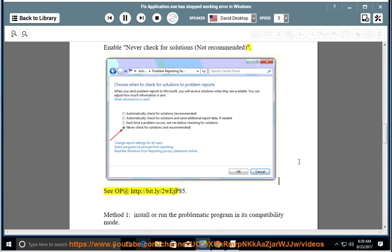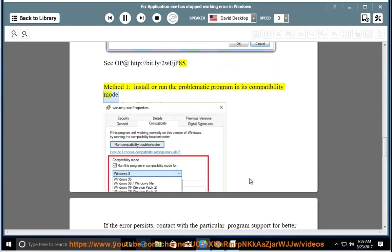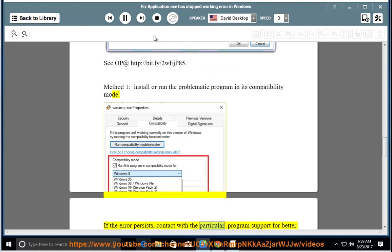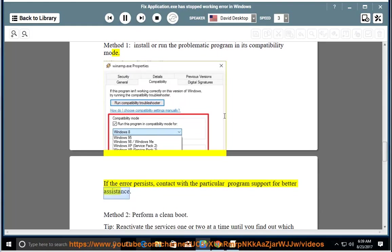See OP at http://bit.ly/2wejp85. Method 1: Install or run the problematic program in its compatibility mode. If the error persists, contact the particular program support for better assistance. Method 2: perform a clean boot.